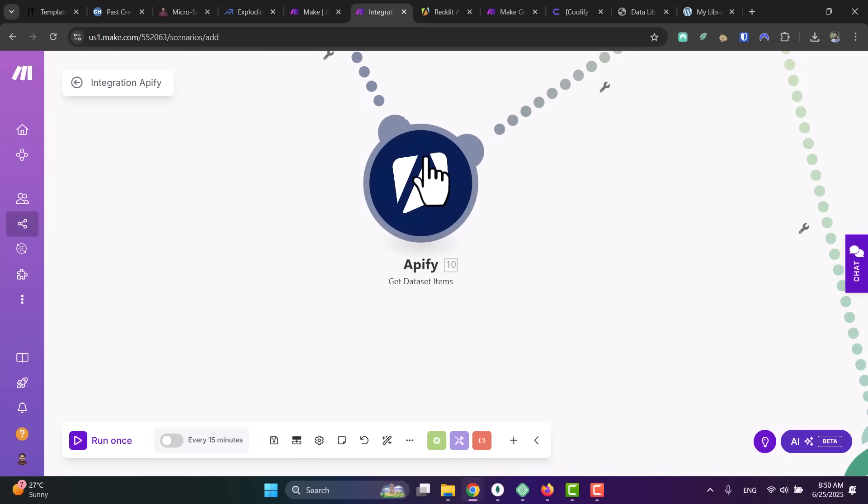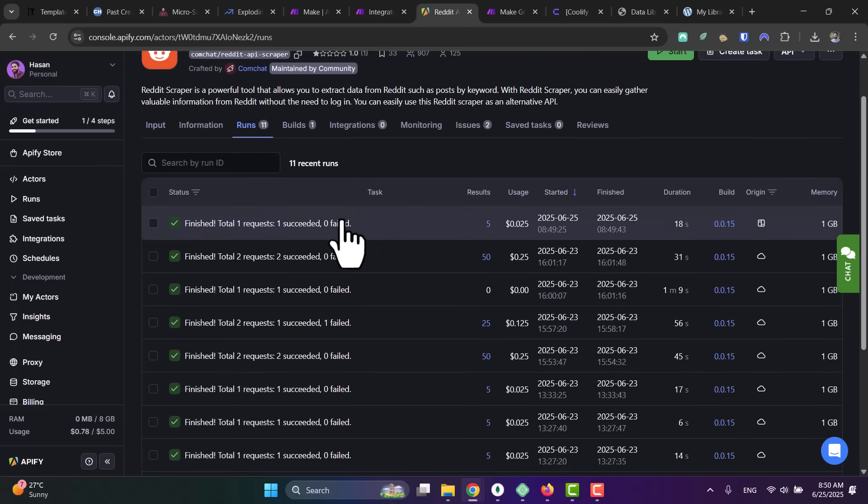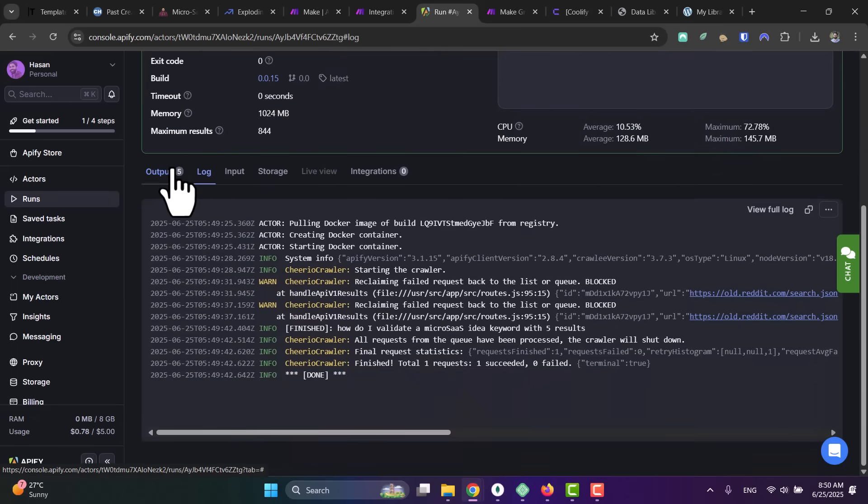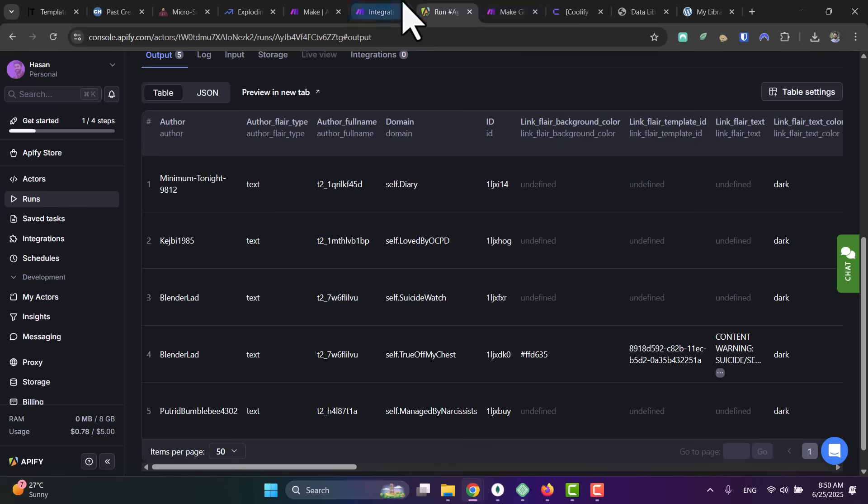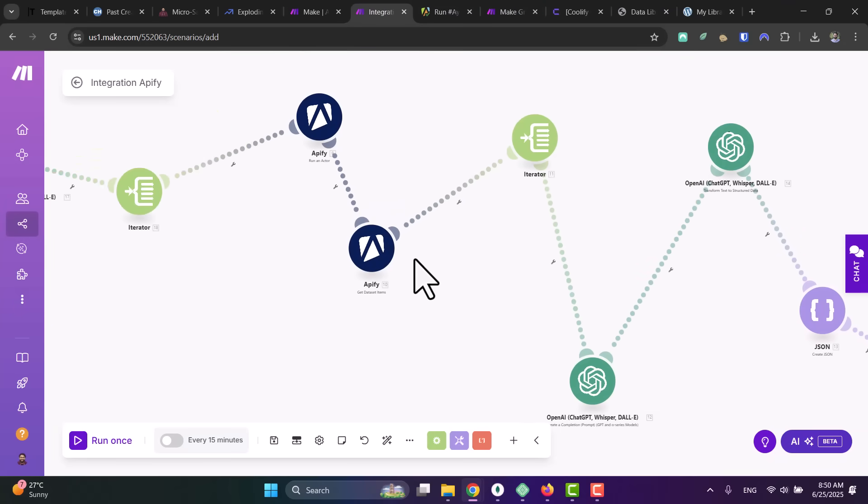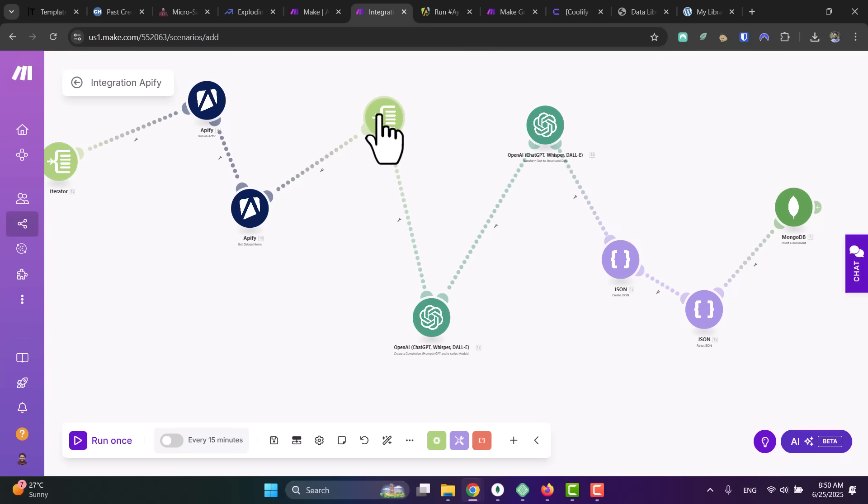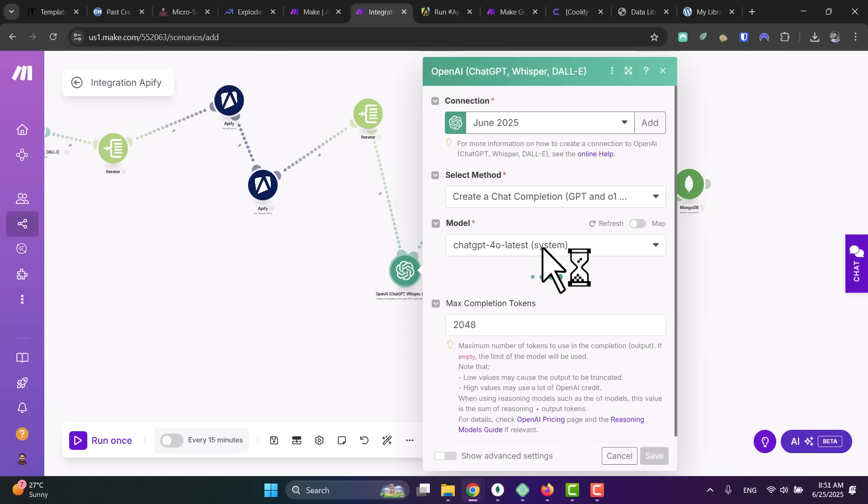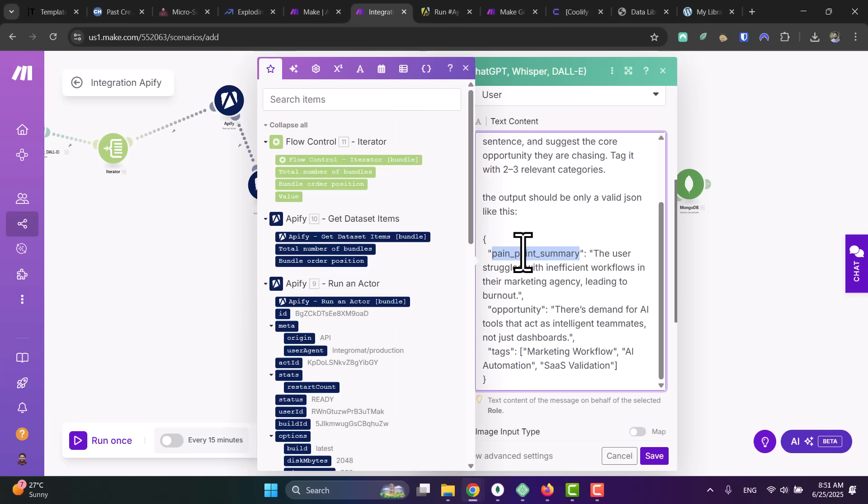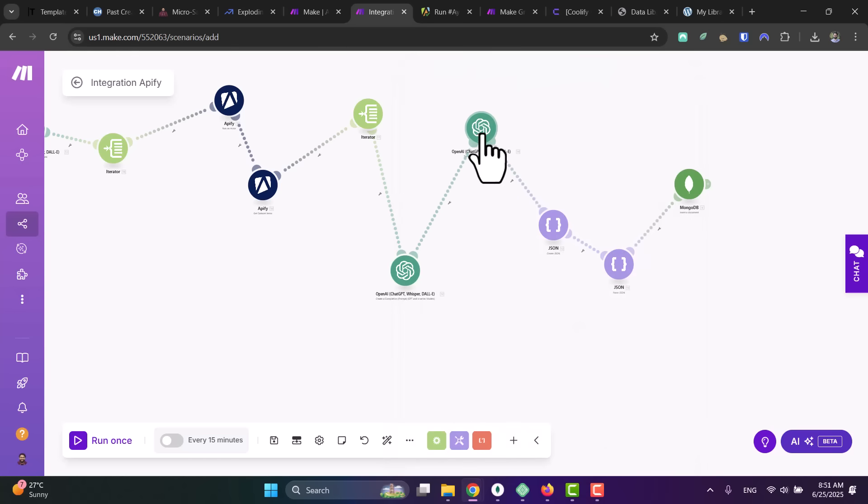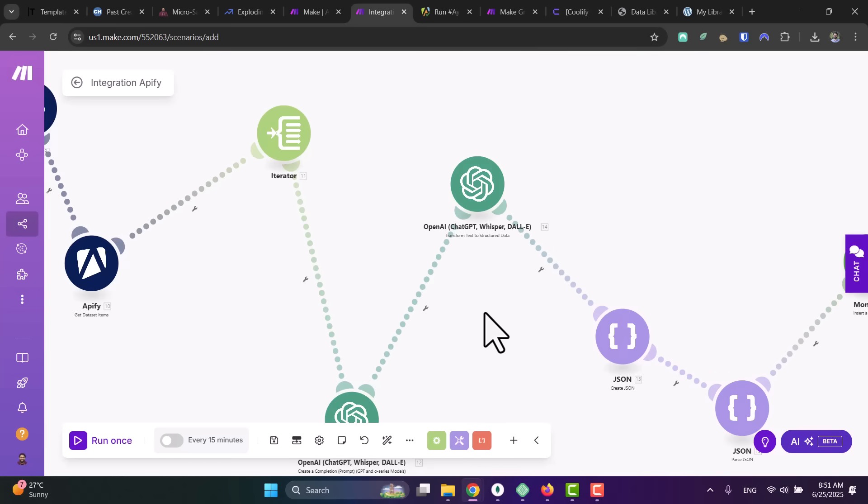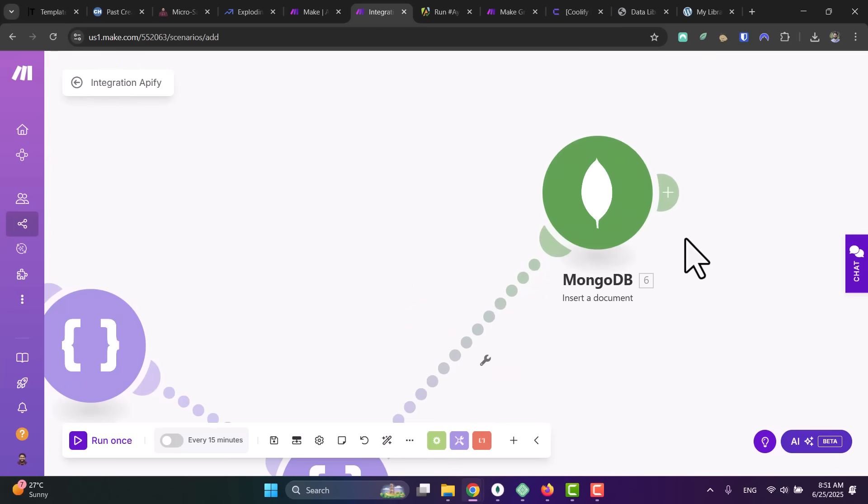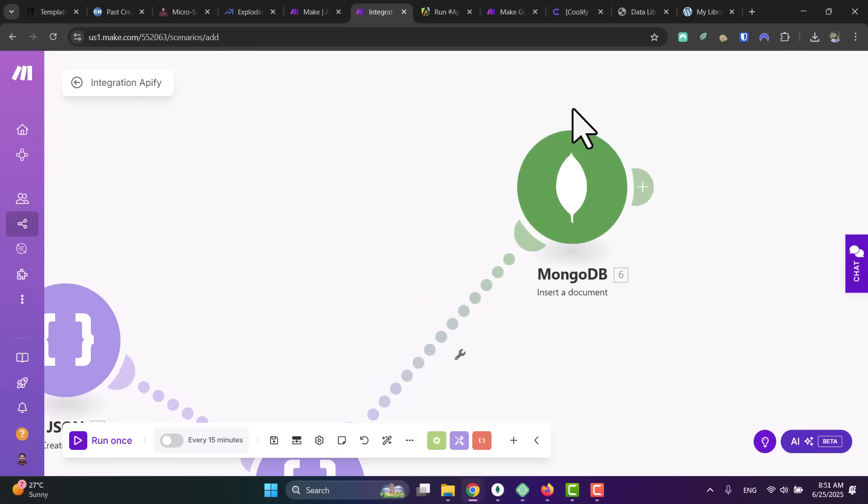Then we get the results here. This module will get the dataset items, so it will read the data from Apify. Again, if you go here to the runs, you see I ran multiple times. And if you go down here to the output, as we mentioned, we have this dataset. So simply we are reading the data with this module, then we iterate over each of these records that we got from Reddit. And using AI, we analyze it. So I didn't only collect the data—and this is very important—analyze with AI. And then I get the pain point summary, the opportunity, and the tags using OpenAI. I simply convert to a structured data like JSON.